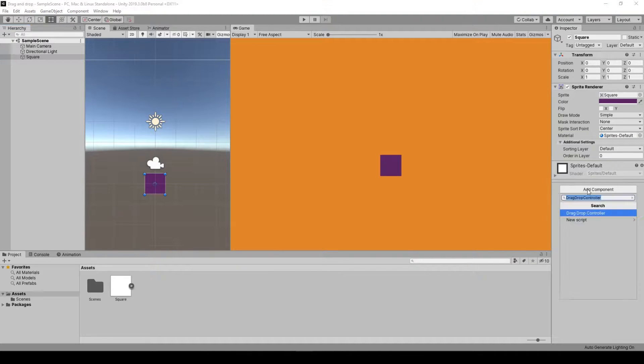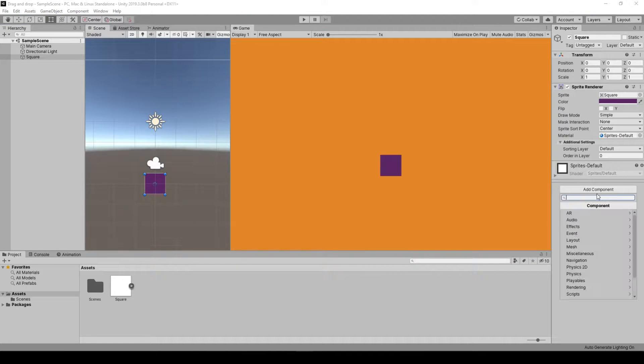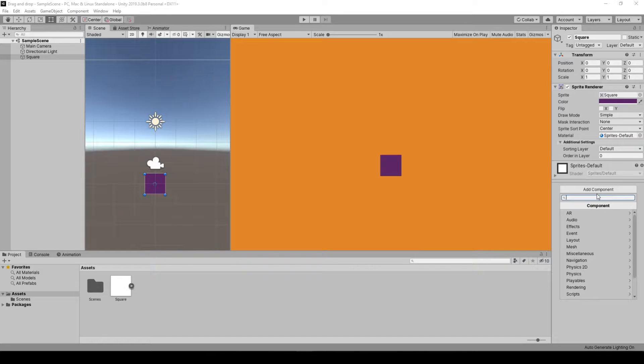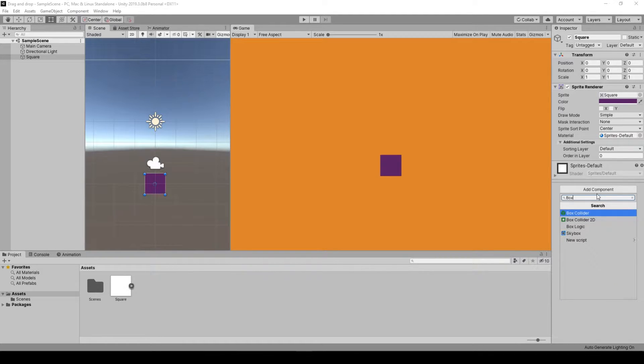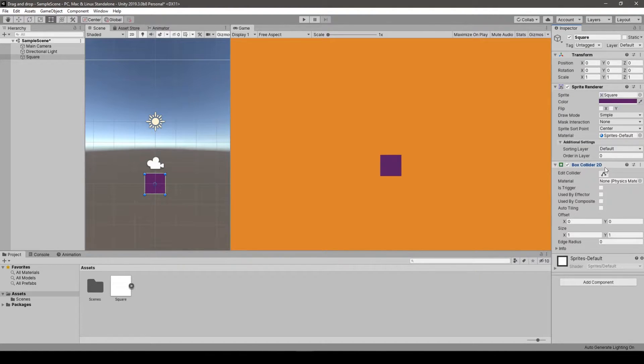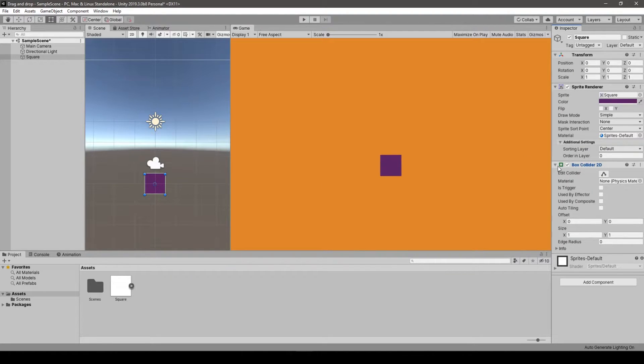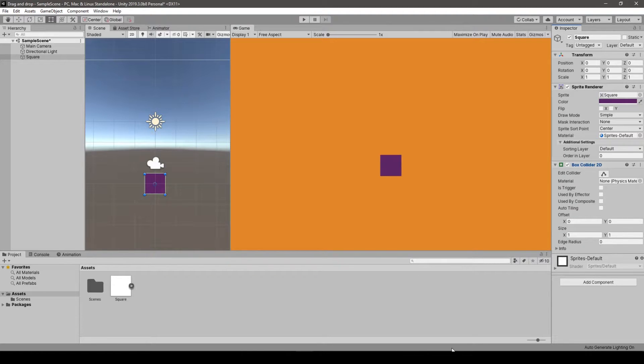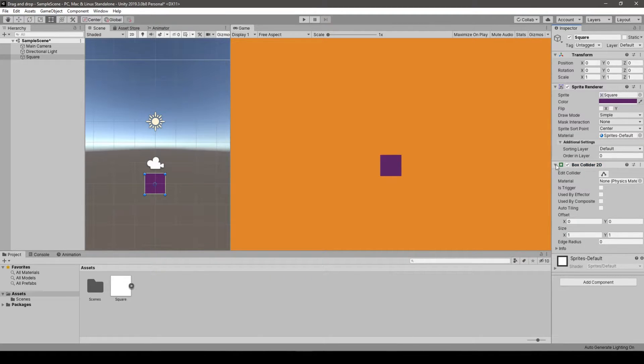So we'll start with adding our first component to the object we'll be dealing with, which will be the box collider 2D. Generally every collider will work, but since we are dealing with a square we are opting for box collider 2D, which is the easiest one, the simplest one.